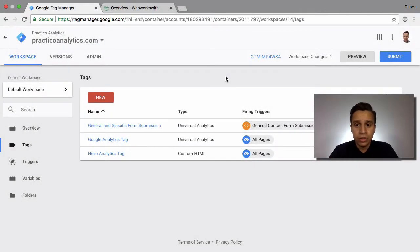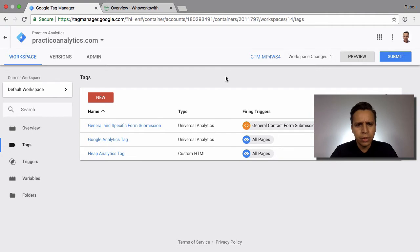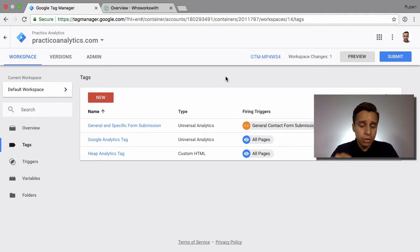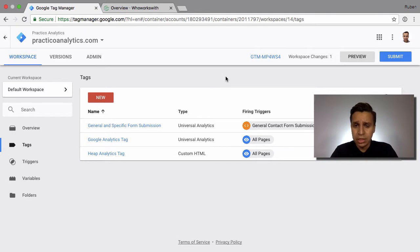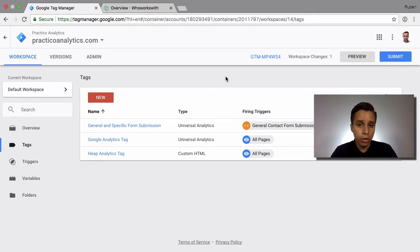One of the most common questions I get or see online is a comparison between Segment and Google Tag Manager. There's some overlap between the products, especially if you're just deploying pixels, but let's take a look at how they work.